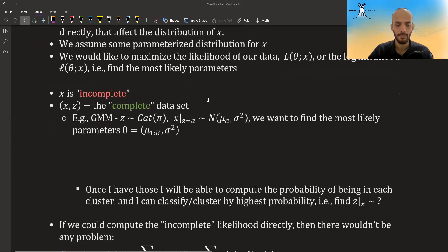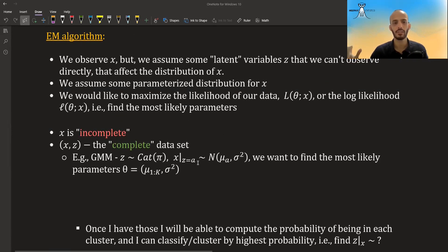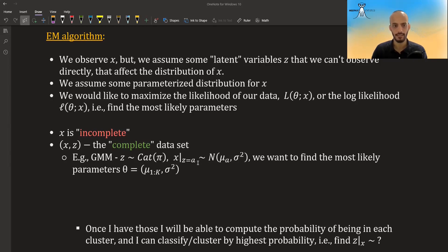We want to know these parameters by maximizing the likelihood of our data, or the log likelihood. In the EM framework, x is considered incomplete — it doesn't have all the data. If we could look at both x and the latent variable z, we would have the complete data set.